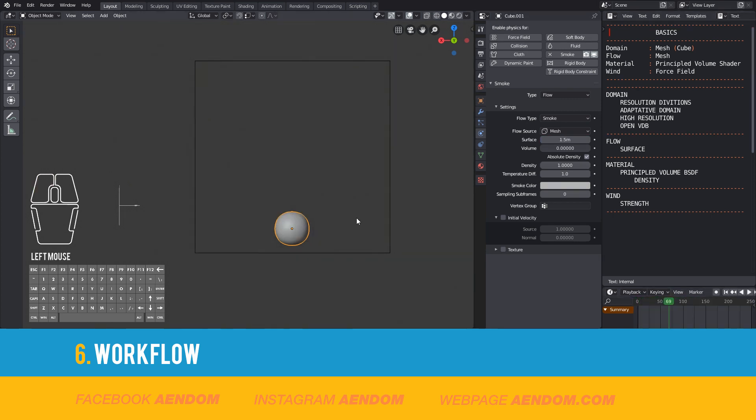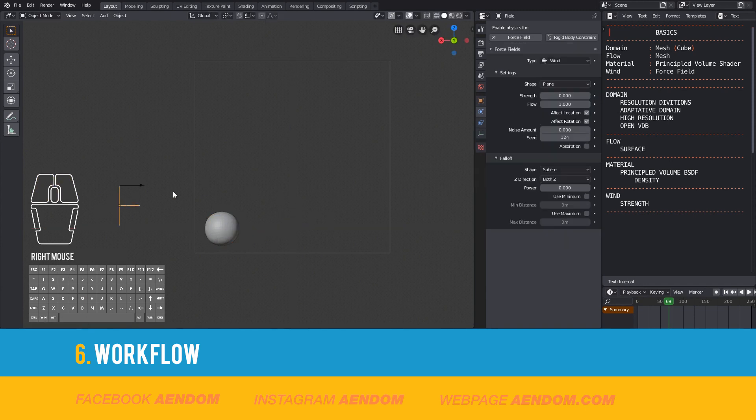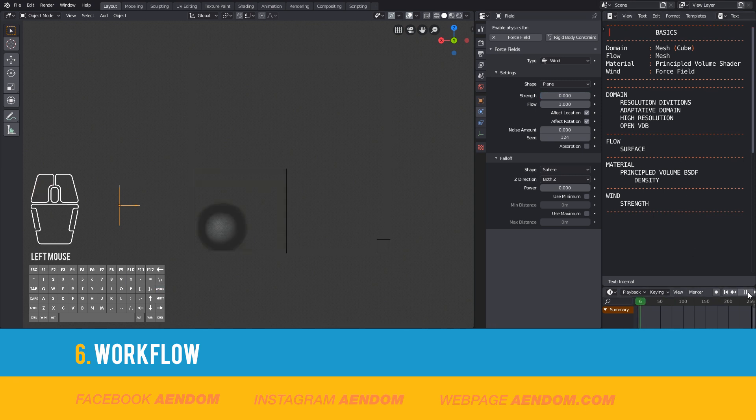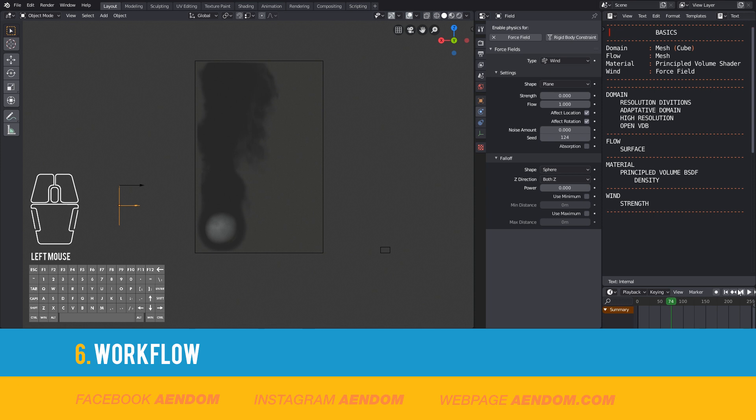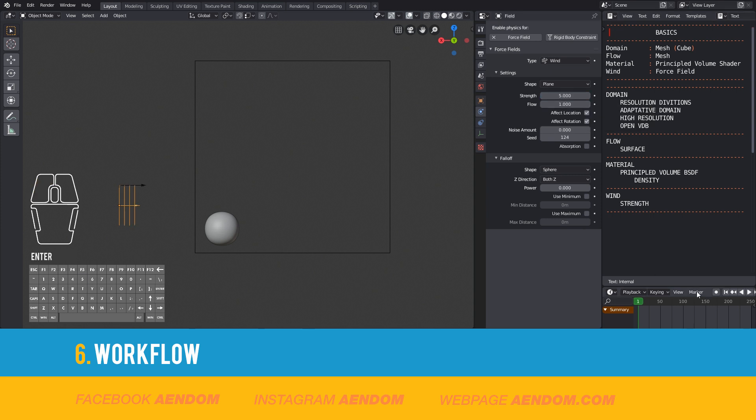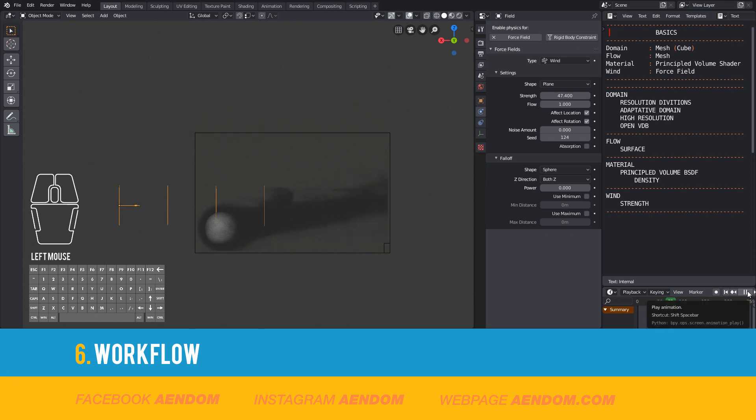For the wind, select the force field and go to the properties in physics and play with strength. I start with zero and increase the value in each pass, so I can decide how much strength I need for the project. In this case I'm going to use something big like 47.